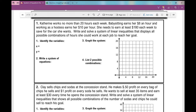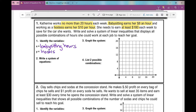We're dealing with a lot of information here. The first key phrase is 'no more than 20 hours each week.' Our variables are babysitting hours and hostessing hours, so let x equal babysitting hours and y equal hostessing hours. Since she can work no more than 20 hours, the number of hours she babysits plus hostessing needs to be less than or equal to 20.